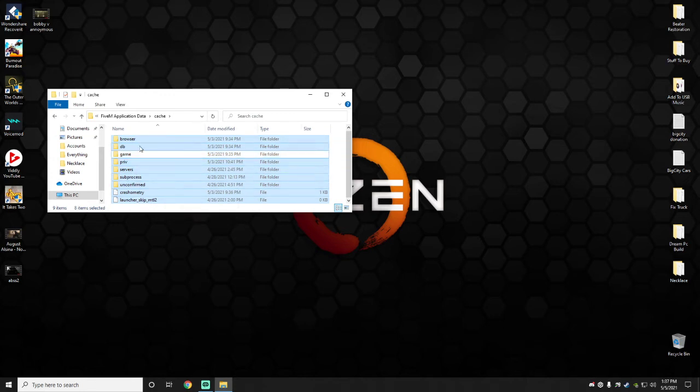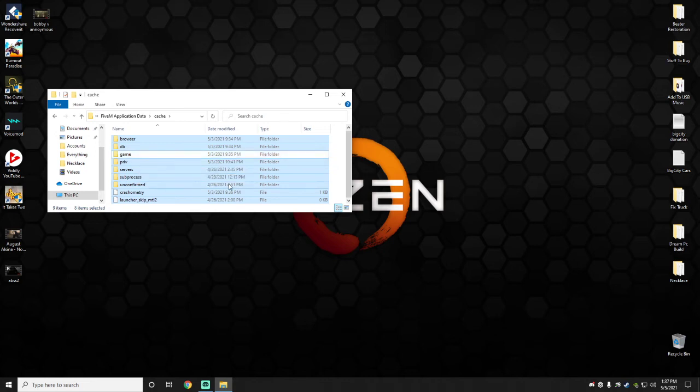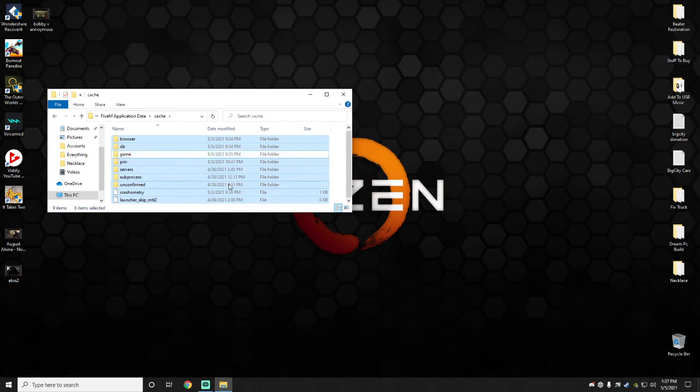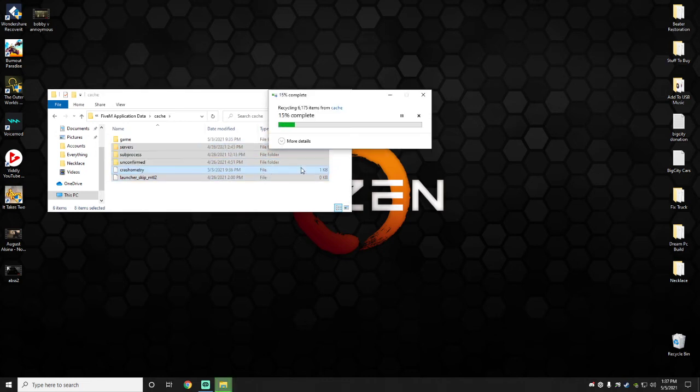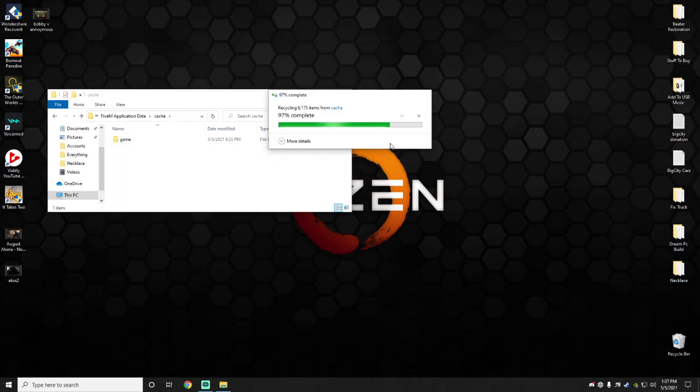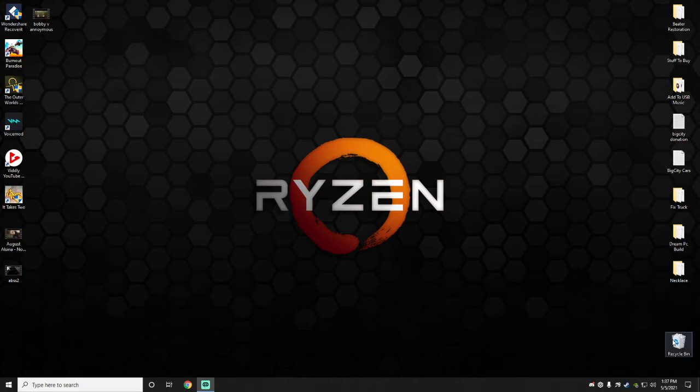So it's going to delete everything in the blue. It's going to leave the Game folder alone, which is just fine. Go ahead and delete that. Let your computer do its thing, and then just to be sure...